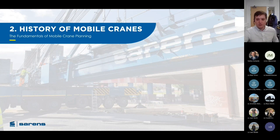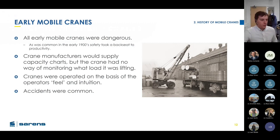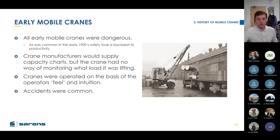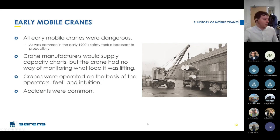A brief history of mobile cranes — just for background knowledge. Very early mobile cranes were dangerous. They had no or very few safety systems. You got manufacturer details saying you can lift this load at this radius, but the crane itself couldn't monitor that. It was up to the intuition and feel of the operators. Accidents were quite common and they were quite simple pieces of kit originally.